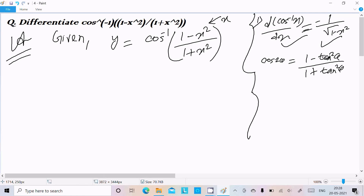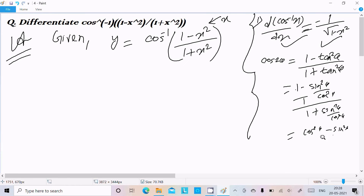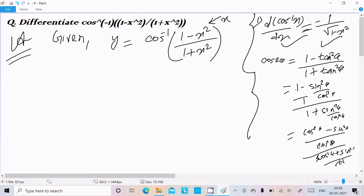Here I'm going to verify this. Starting with (1 minus sin²θ/cos²θ) divided by (1 plus sin²θ/cos²θ), the cos²θ terms cancel, giving (cos²θ minus sin²θ) divided by (cos²θ plus sin²θ), which equals cos 2θ. So the identity is confirmed.